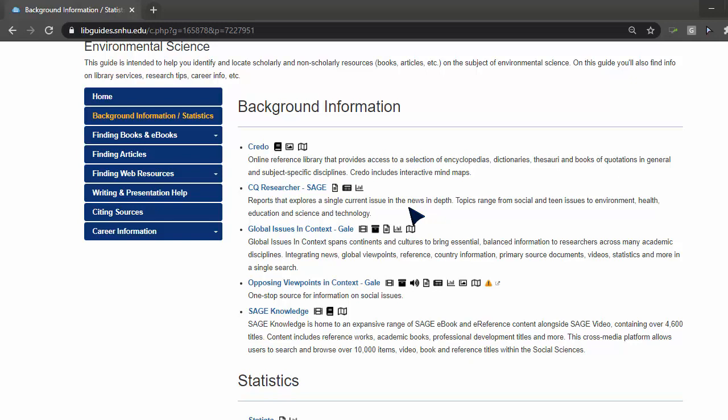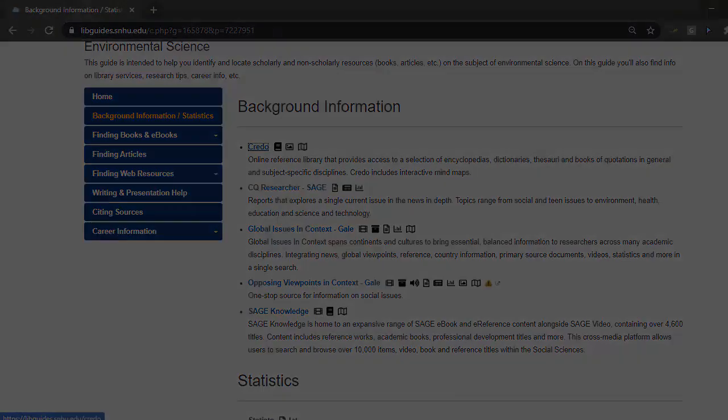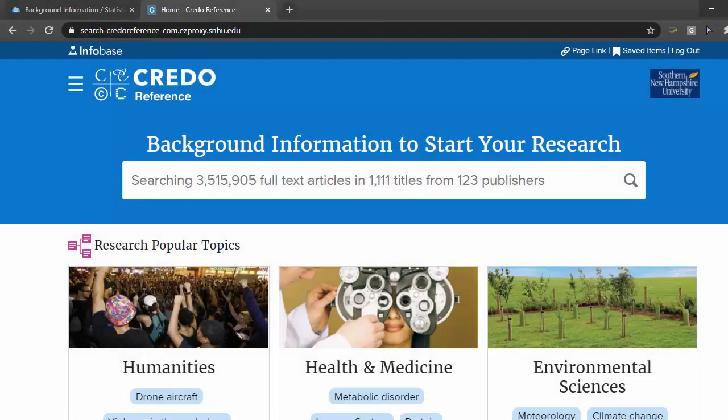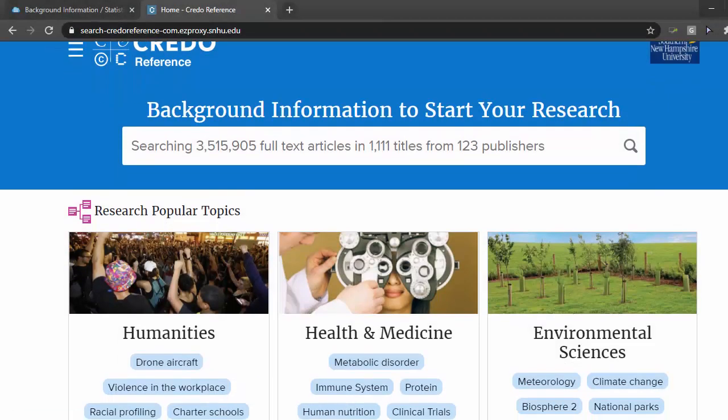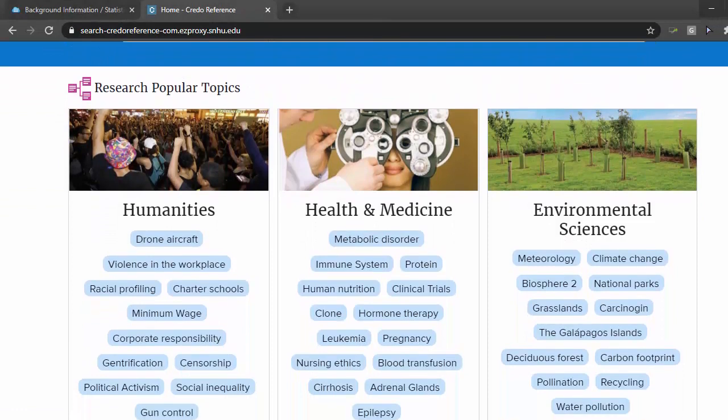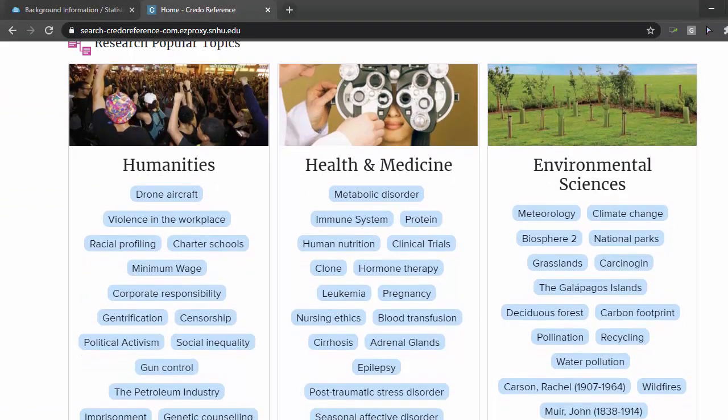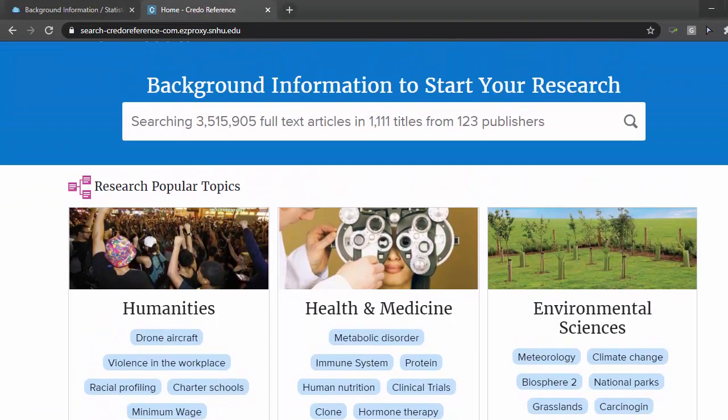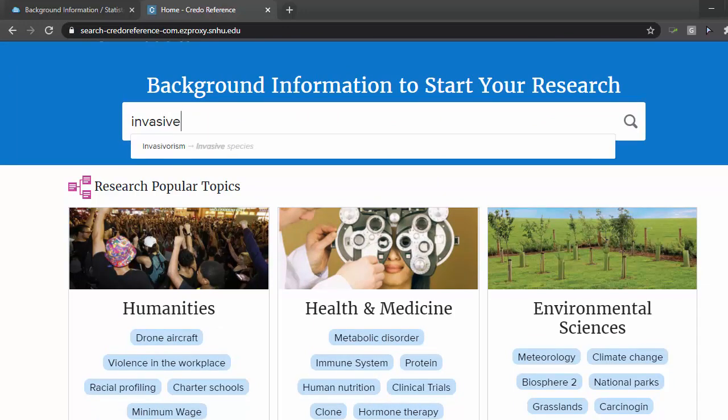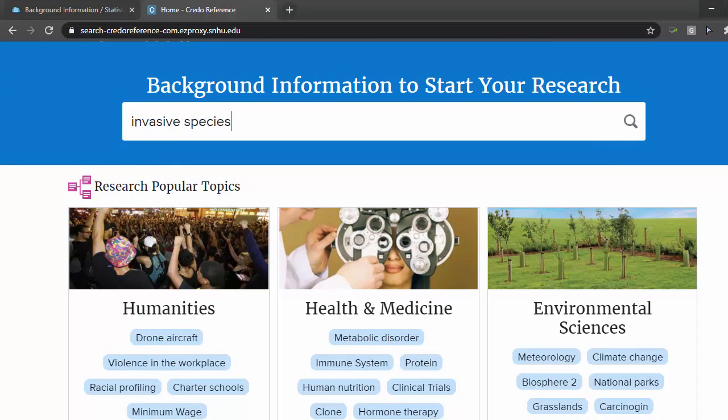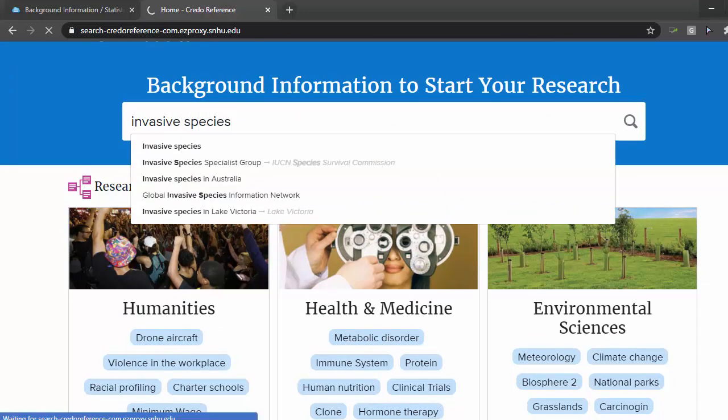For example, if you're interested in invasive species, we might start with the database Credo Reference, which is a collection of online encyclopedias, dictionaries, and other reference sources. Environmental Sciences, in general, is listed on the homepage of this database. However, we don't see our topic listed, so we'll do a keyword search in the search bar.